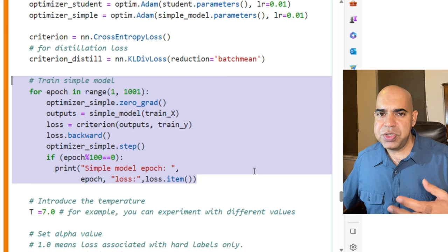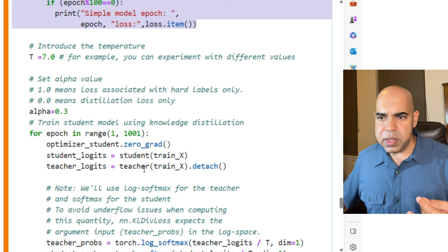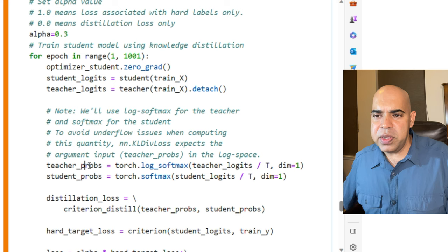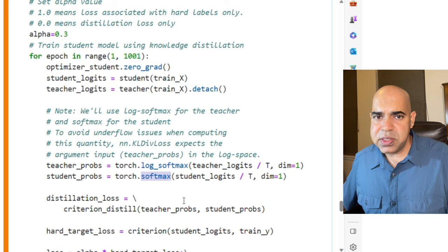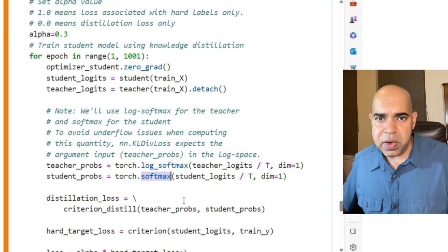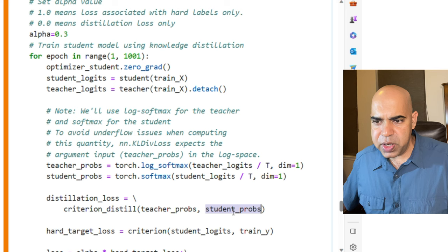Now we are going to the student training, which is slightly more complex. We get the student logits and we get the teacher logits. We convert them to probabilities. Note that we are using log softmax for teacher probabilities, but we are using regular softmax for computing student probabilities. The reason why we are using two different probabilities will become clear soon. We compute the distillation loss between teacher probabilities and student probabilities using this function criterion_distill.